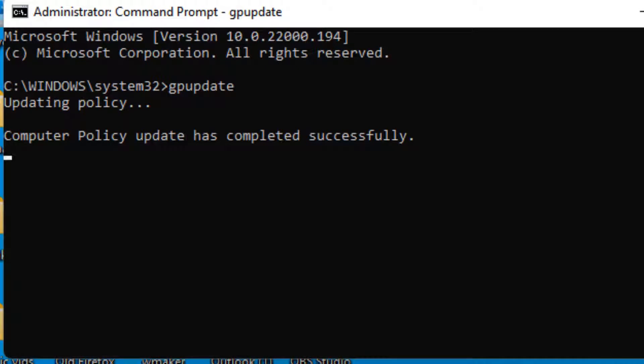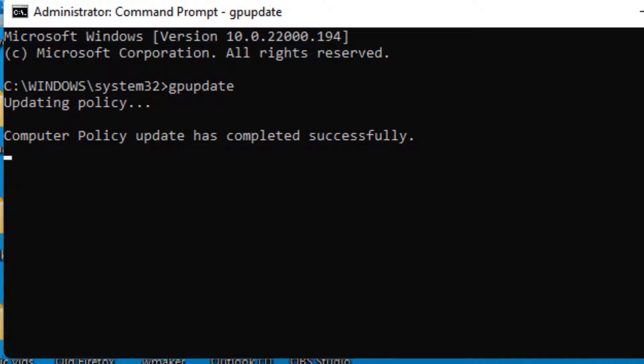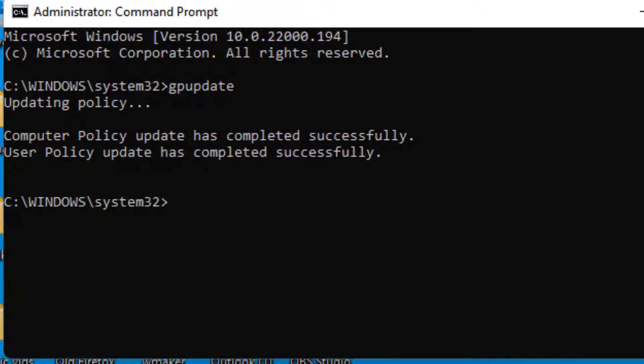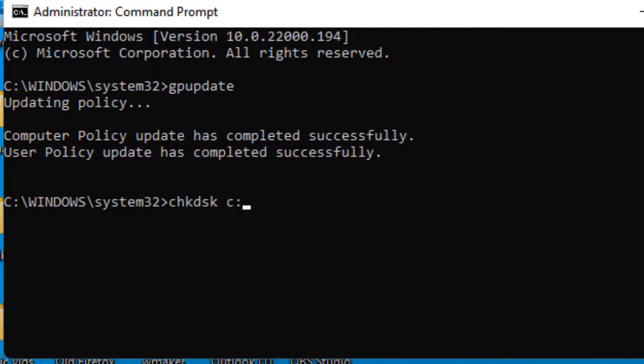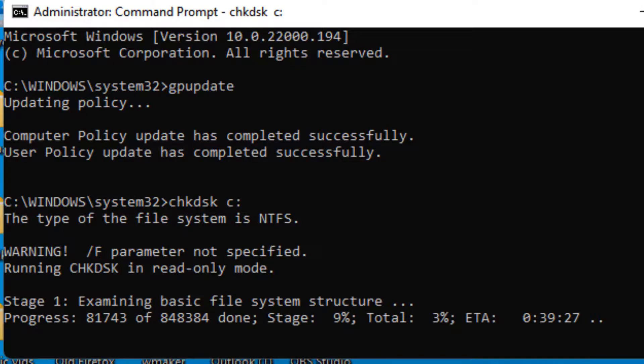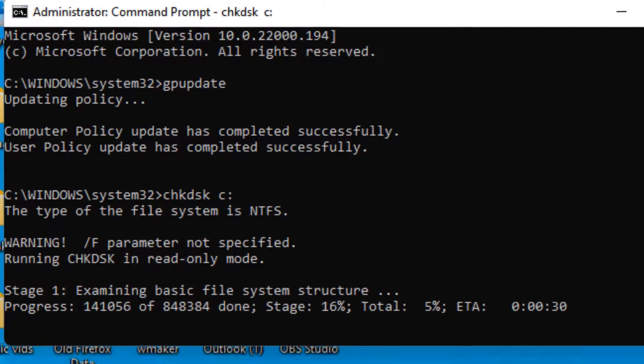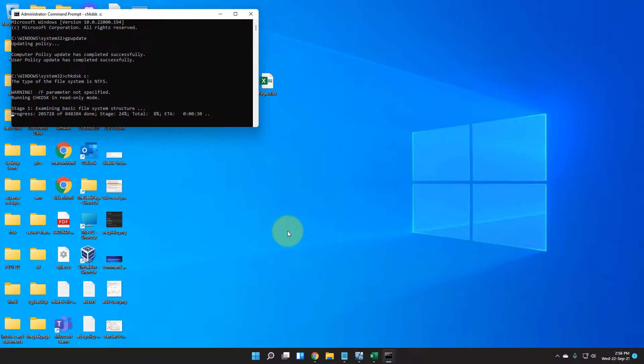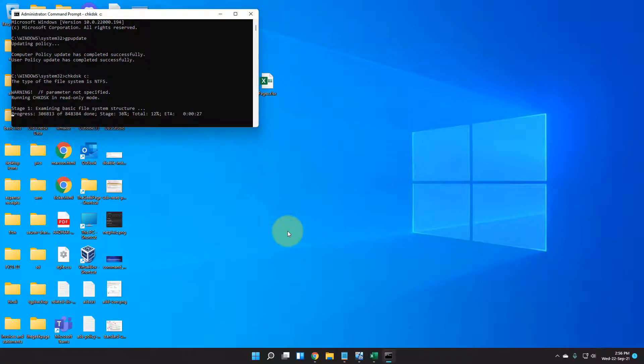After that, you have to run chkdsk c: command. Hit Enter and let this command run fully and get completed.